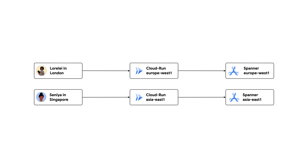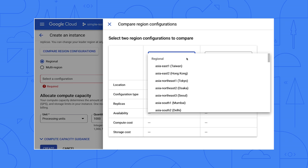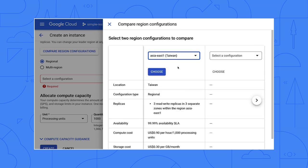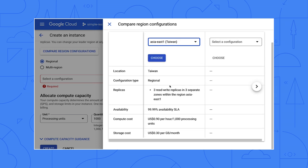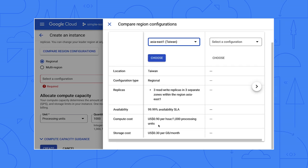Applications and databases tend to talk a lot back and forth before they return a response to the user. So deploy your Cloud Run services close to the Spanner replicas. You may also want to consider cost and carbon intensity when you pick your region. The data for that is all in the cloud console. It says that the prices are for 1,000 processing units. How does that work?